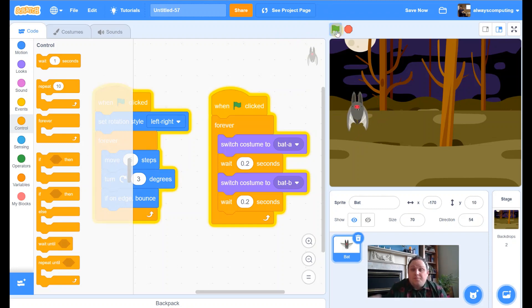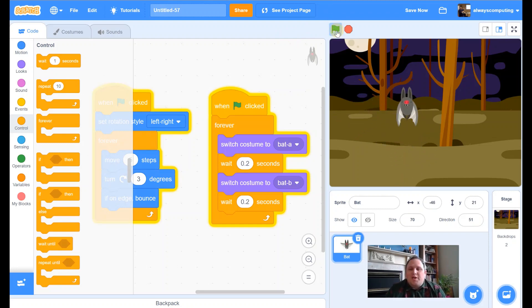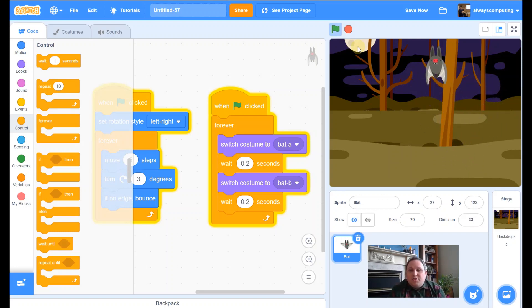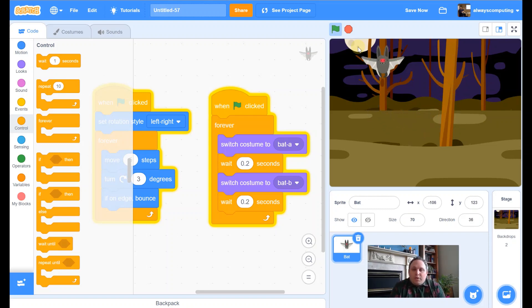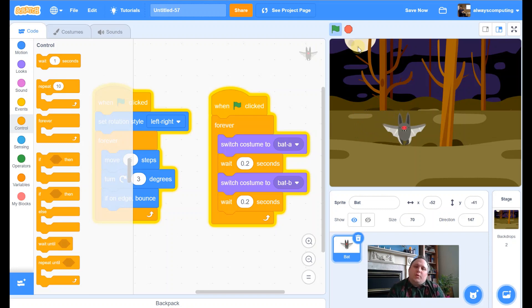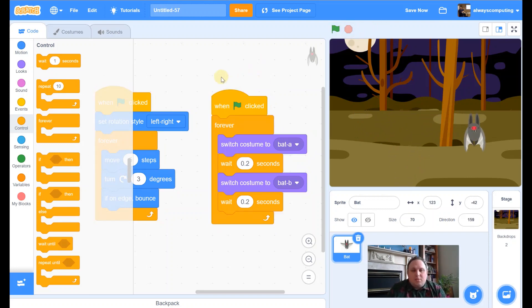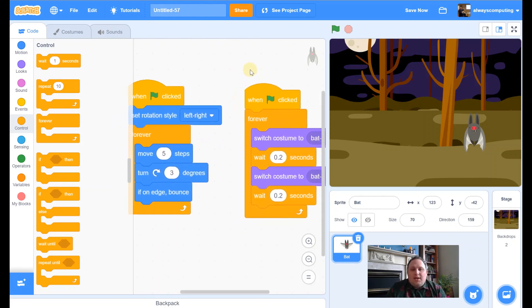There we go — look at that, it's flapping its wings! If we press go now it'll flap its wings and move around. That looks great. If we just wanted an animation that would be fine — that's a really nice little animation where the bat's trapped in the screen — but we're going to add to it and make it into a quick little game.